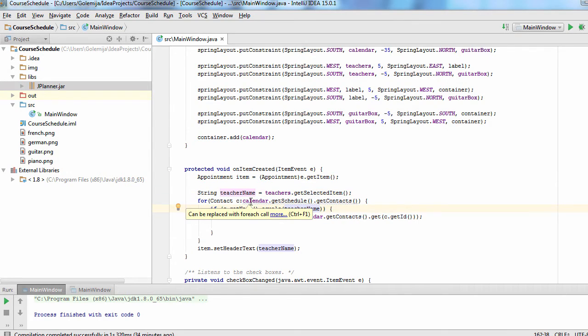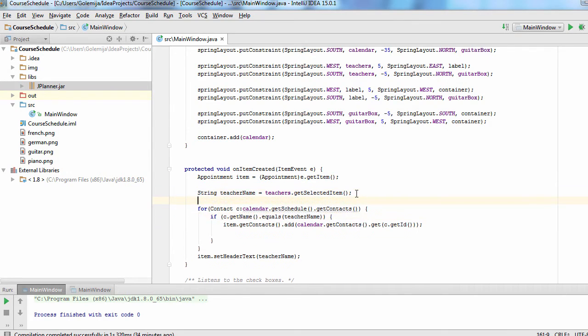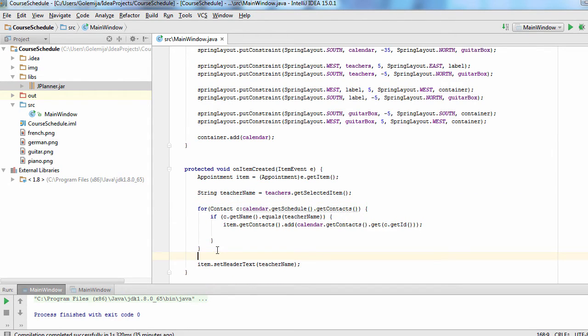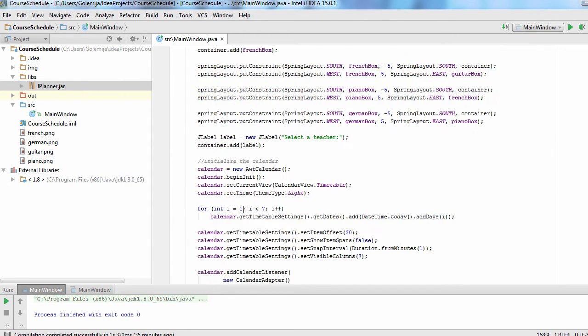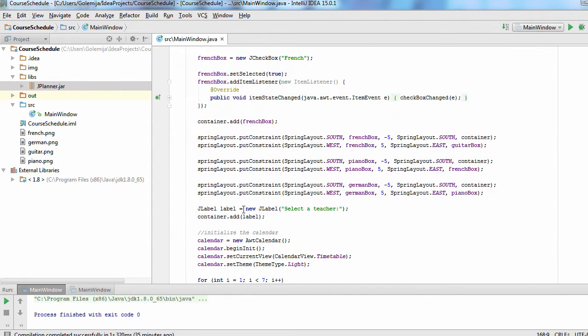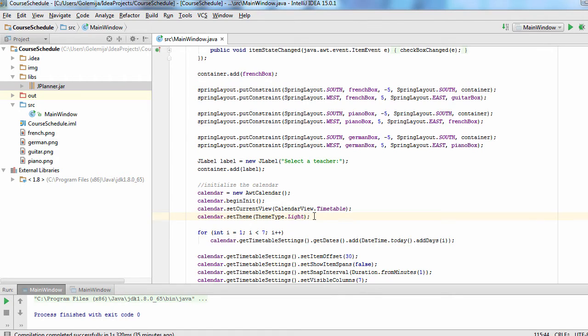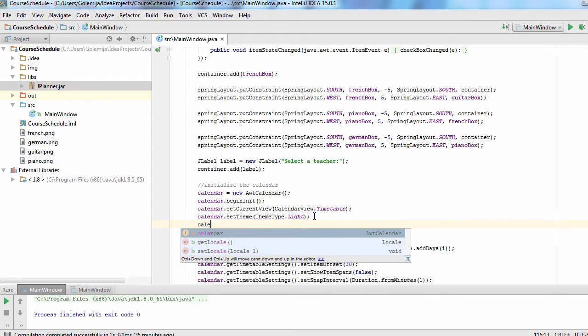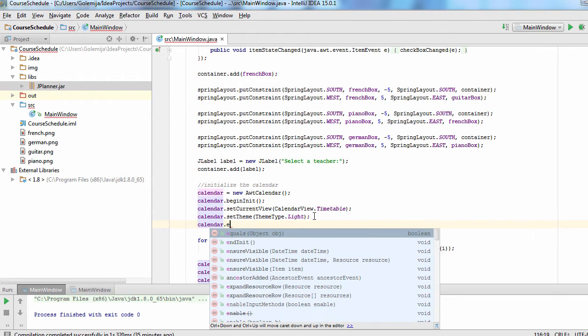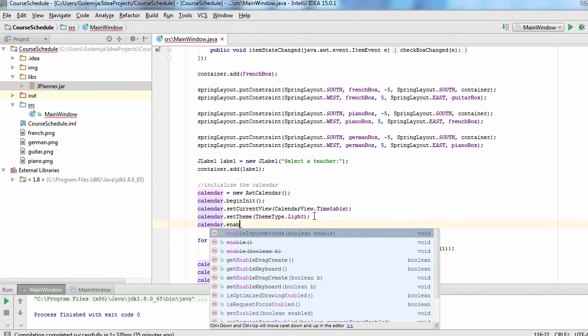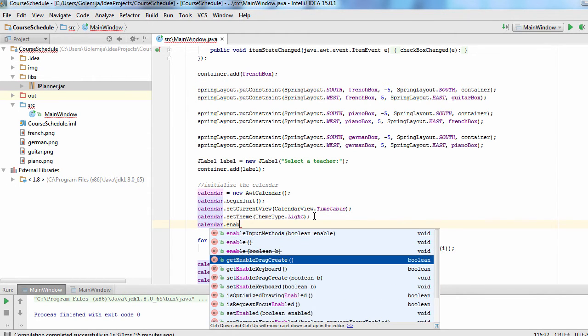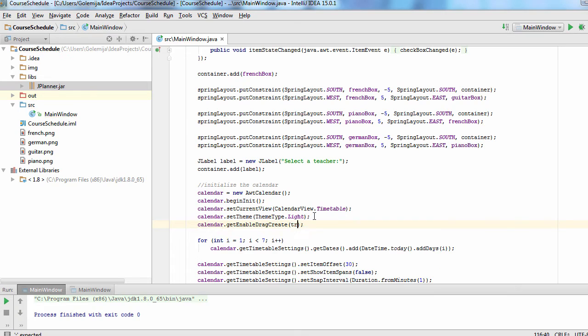Finally, it sets the header text of the appointment. We also need to specify that items will be created automatically when the user drags the mouse.